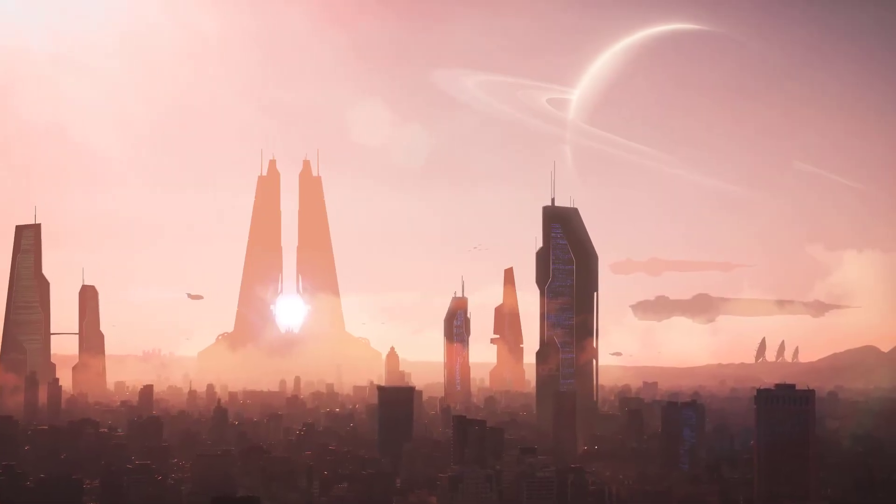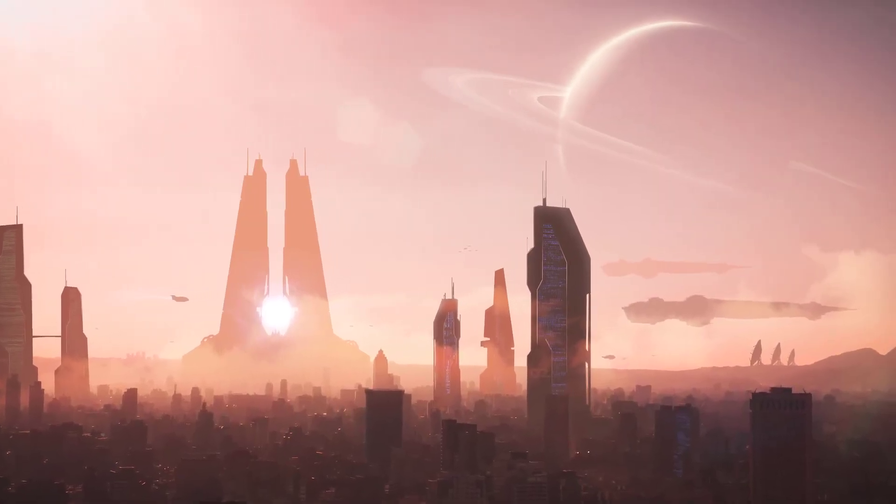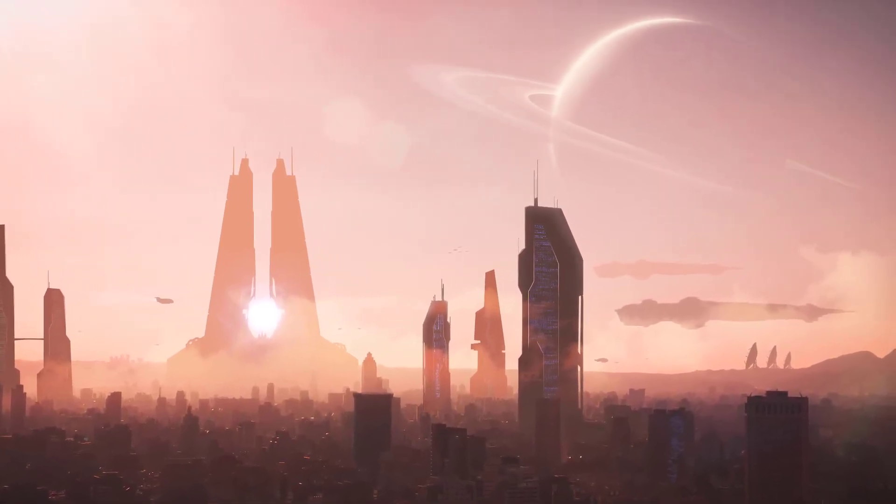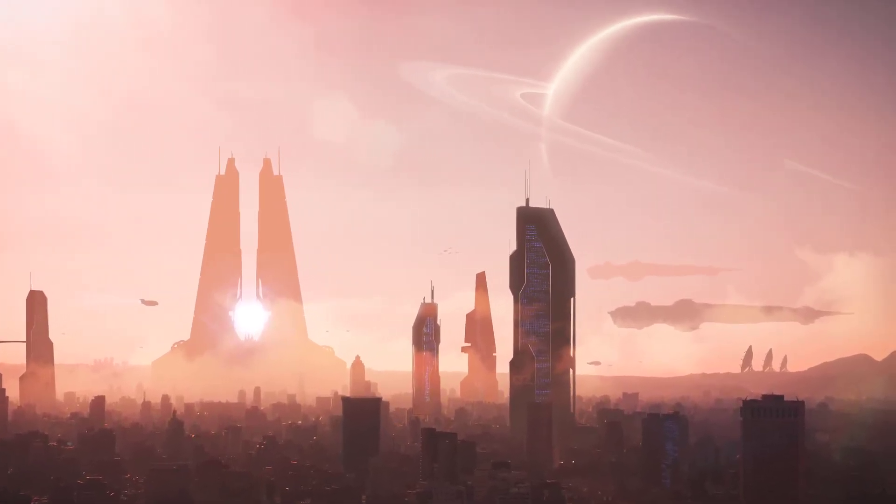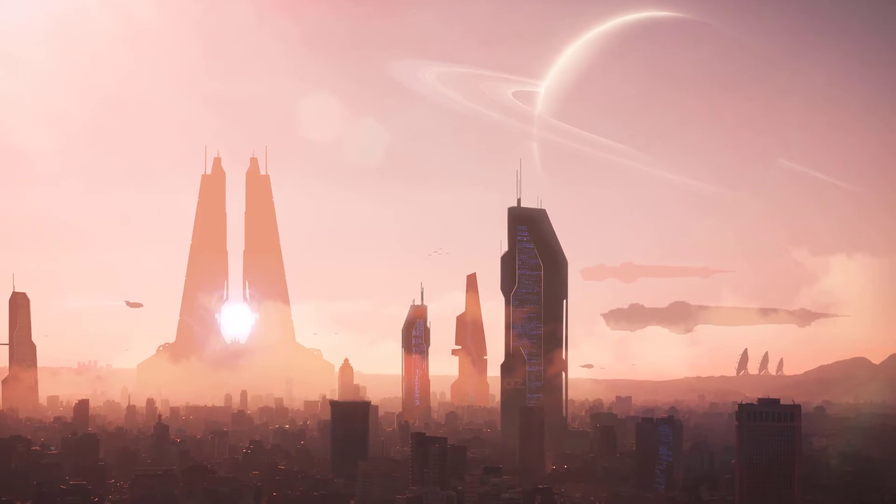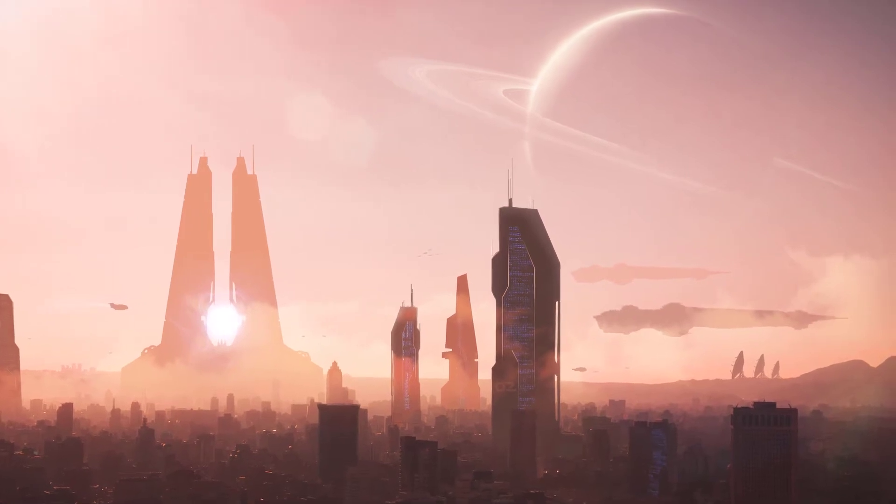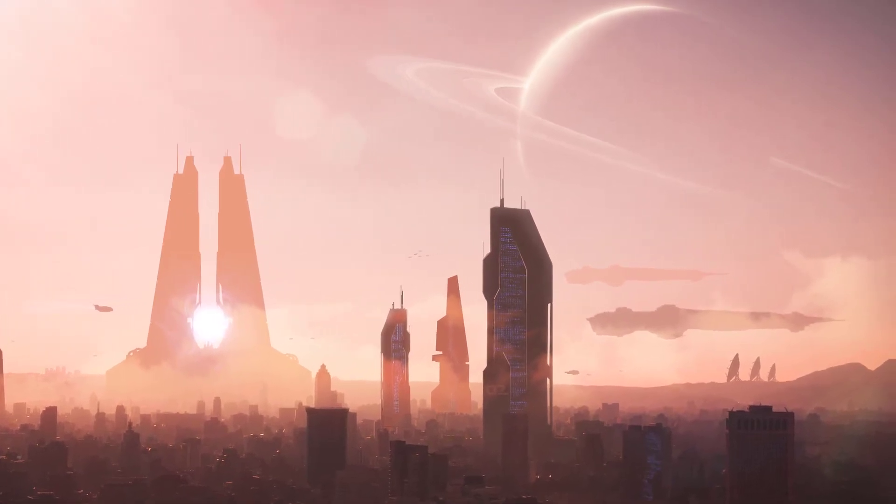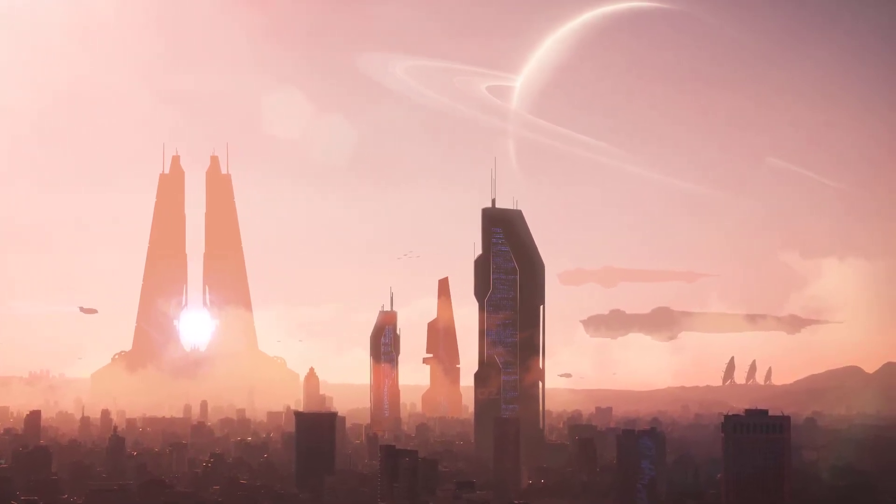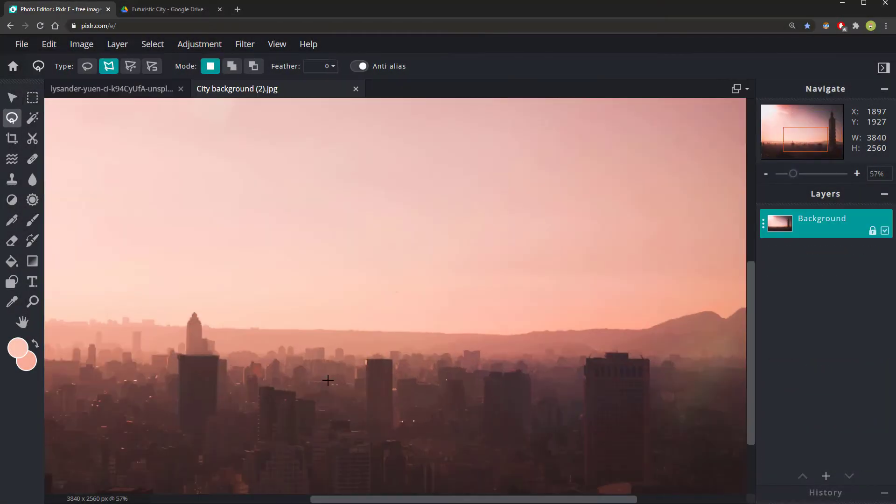In this tutorial, we will be using the free online Pixlr software that's very similar to Photoshop to make a piece of concept art like this of a futuristic city.